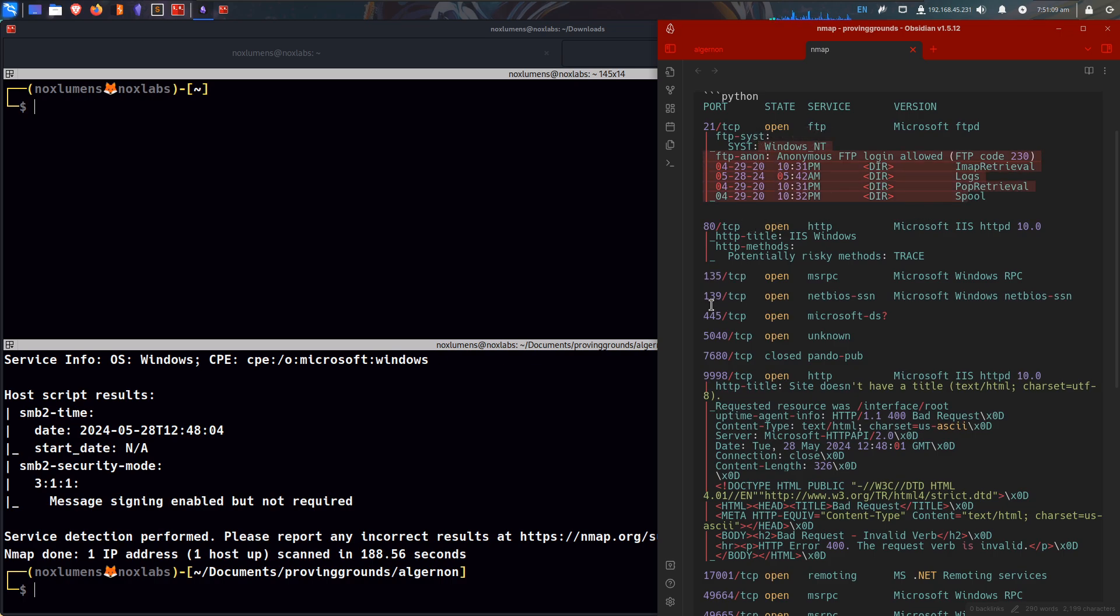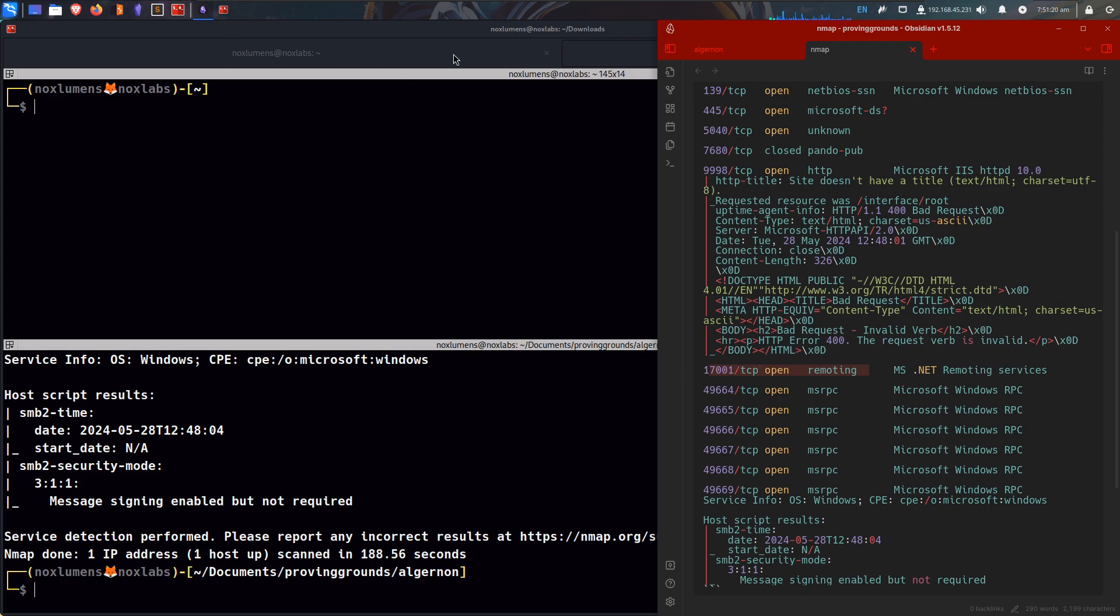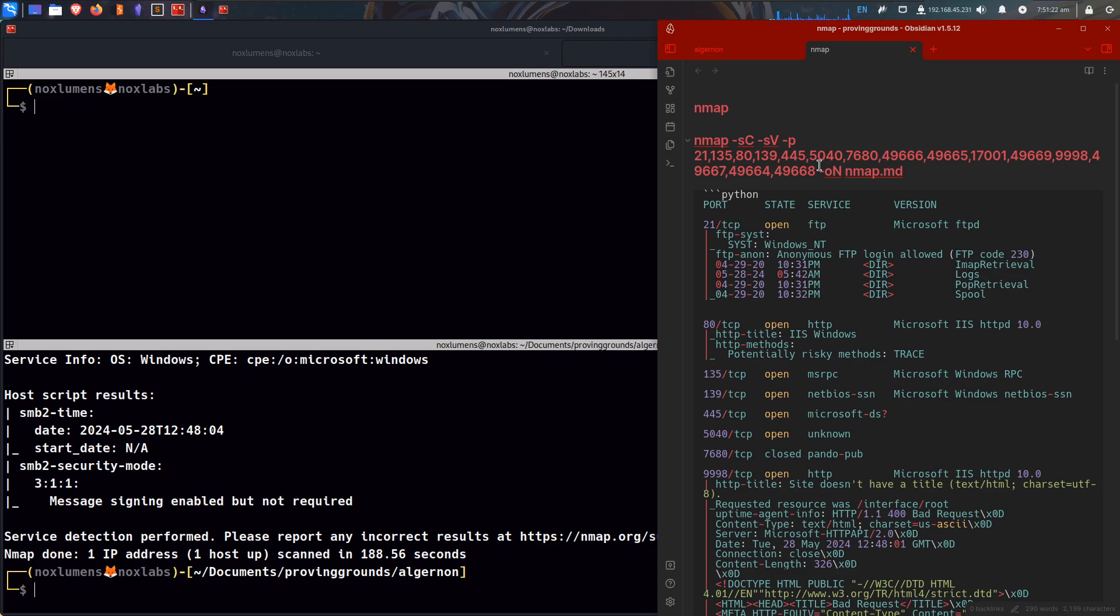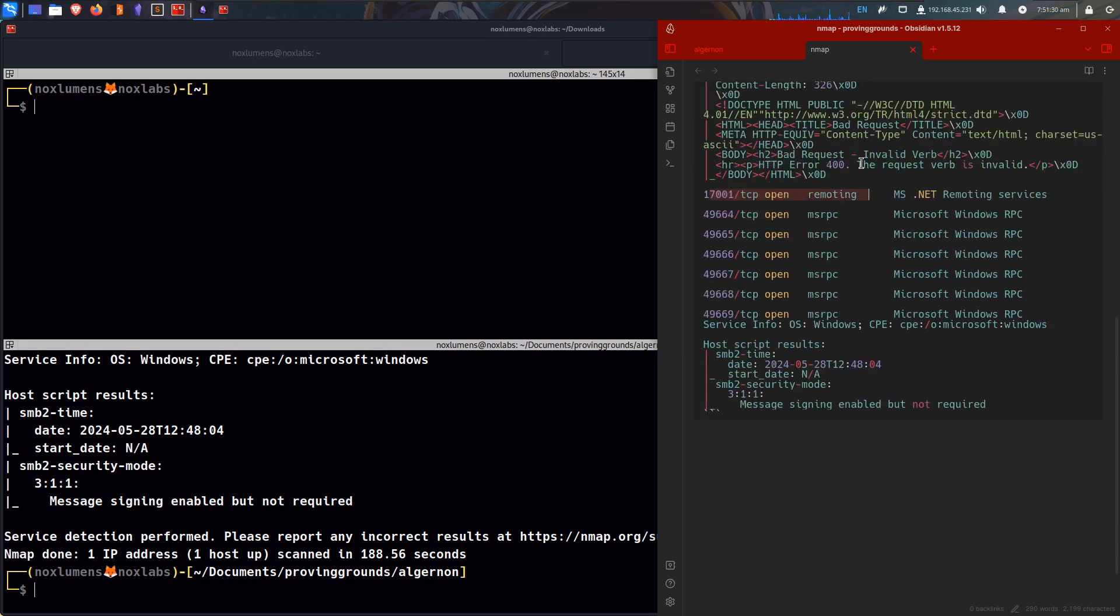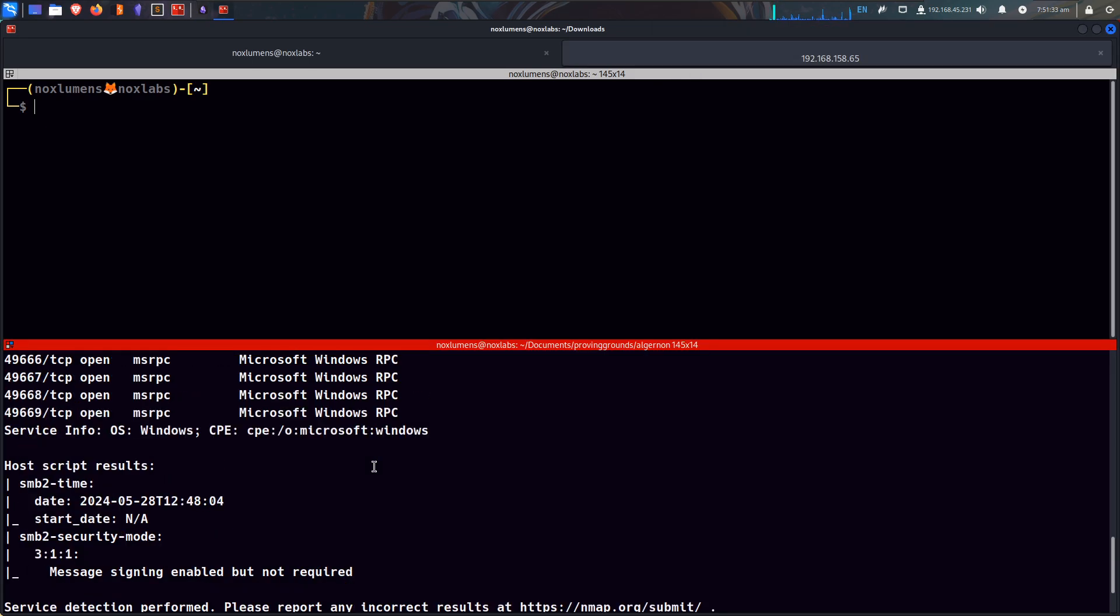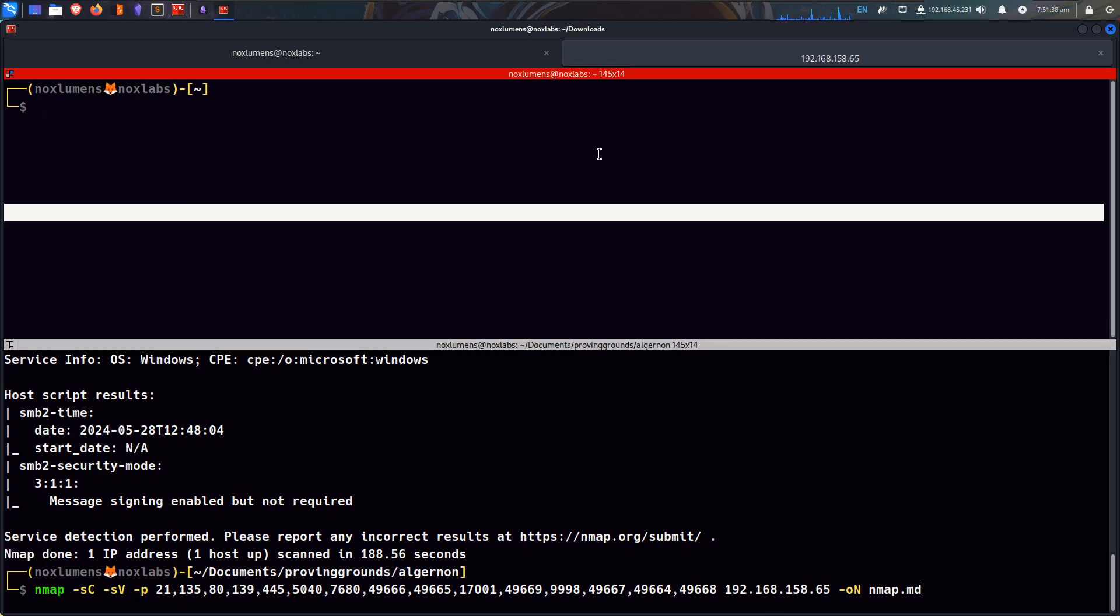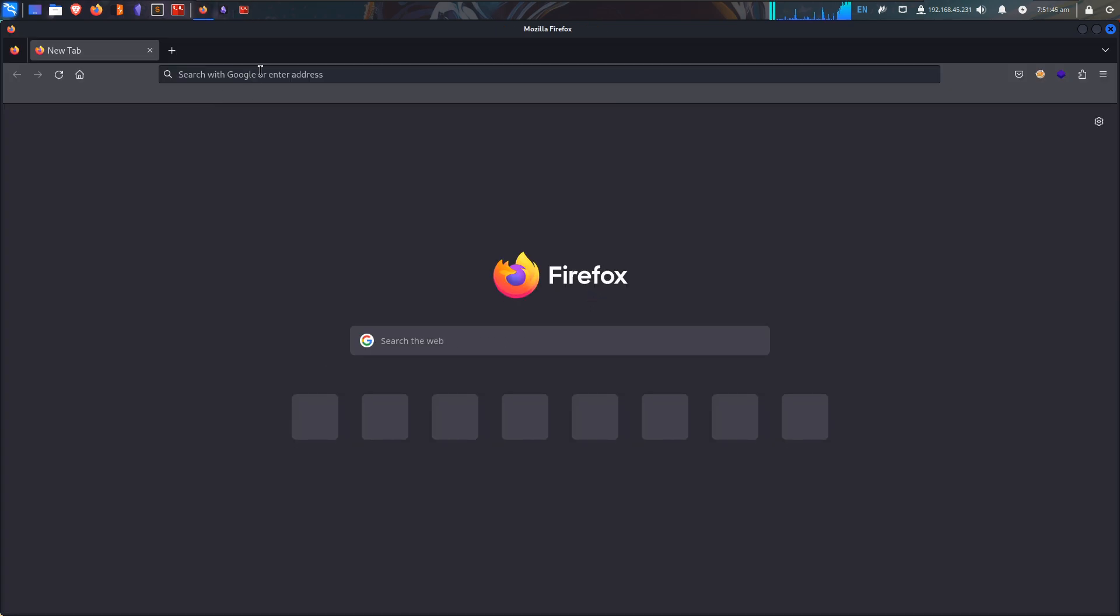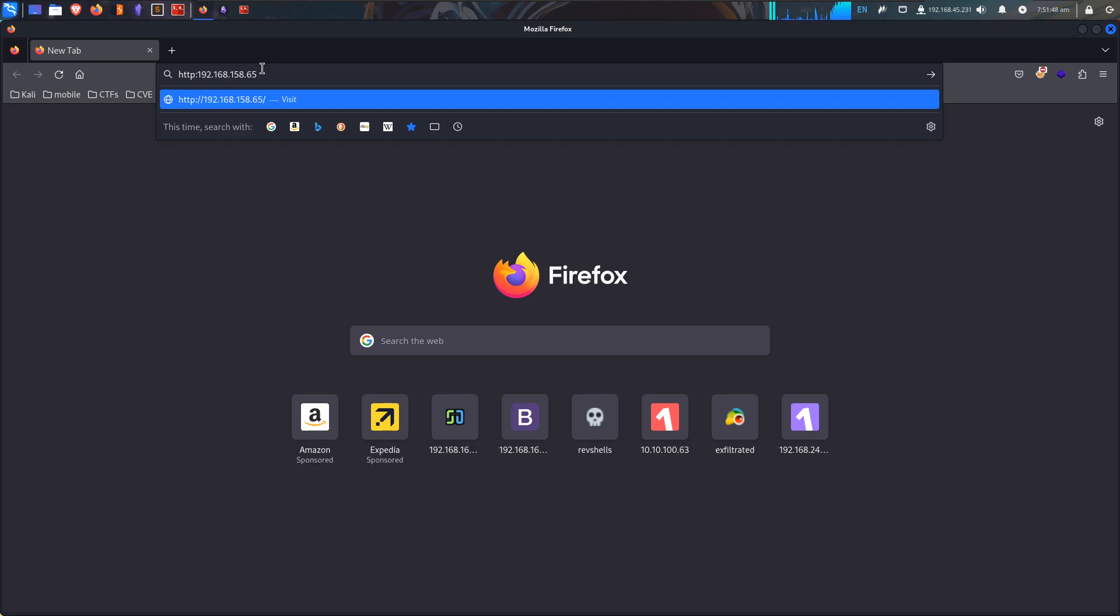So we've done some stuff, we did 22, 445, we've kind of gone through those ports. While all that was going, let's look at this. I need to get the IP again. I didn't mean to open up burp suite.